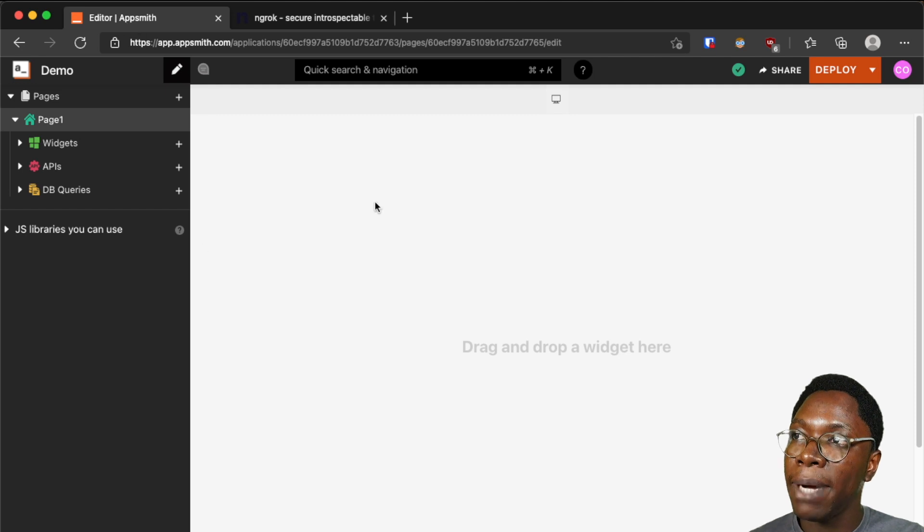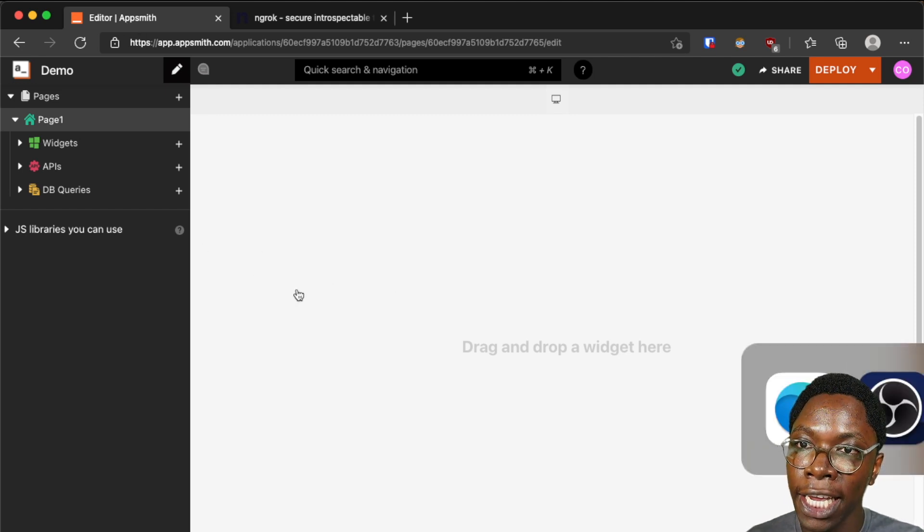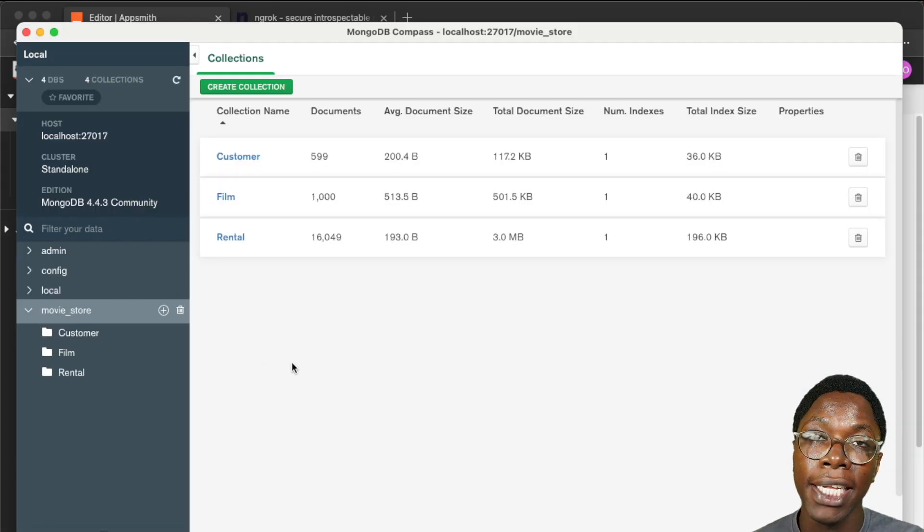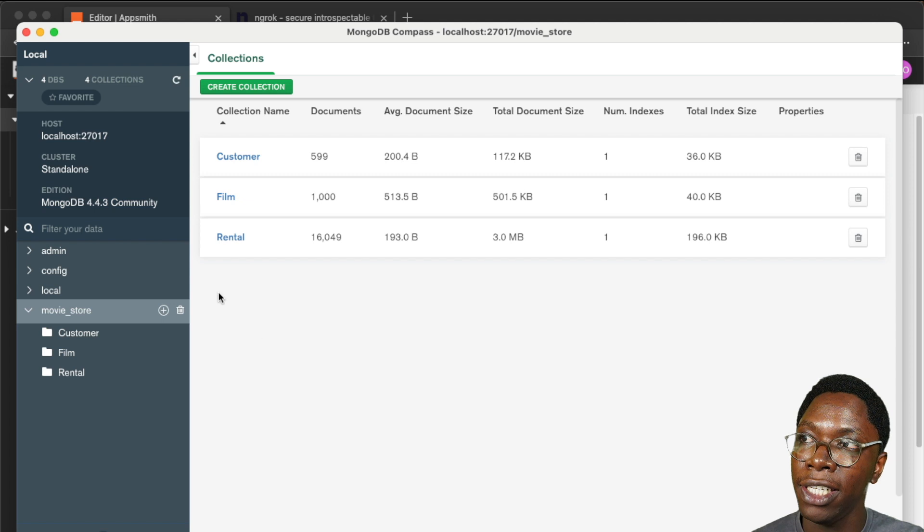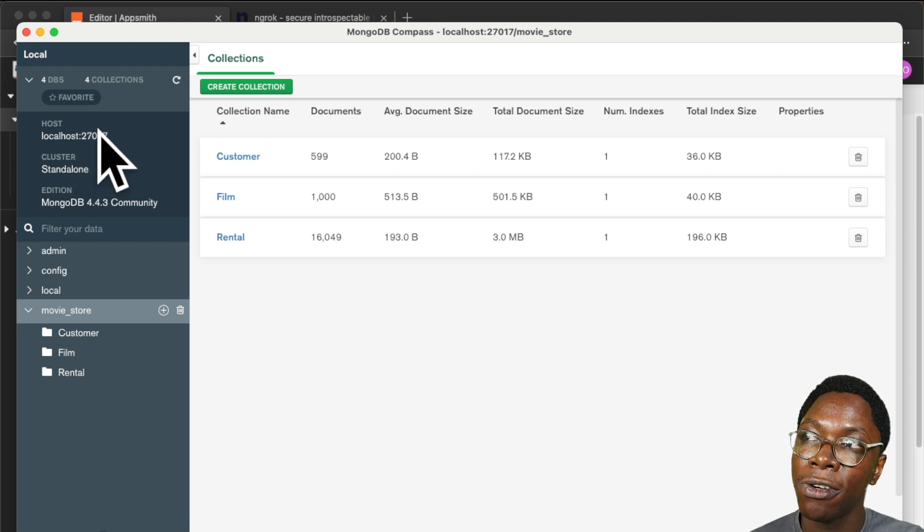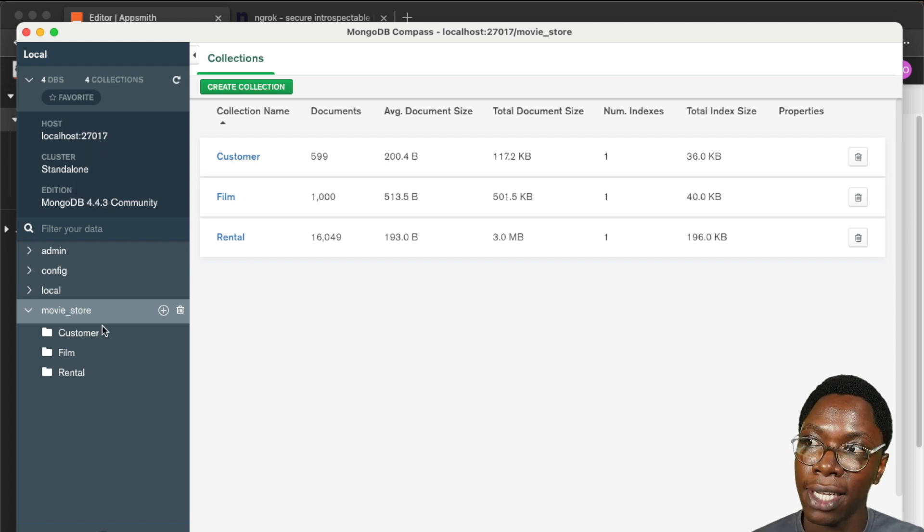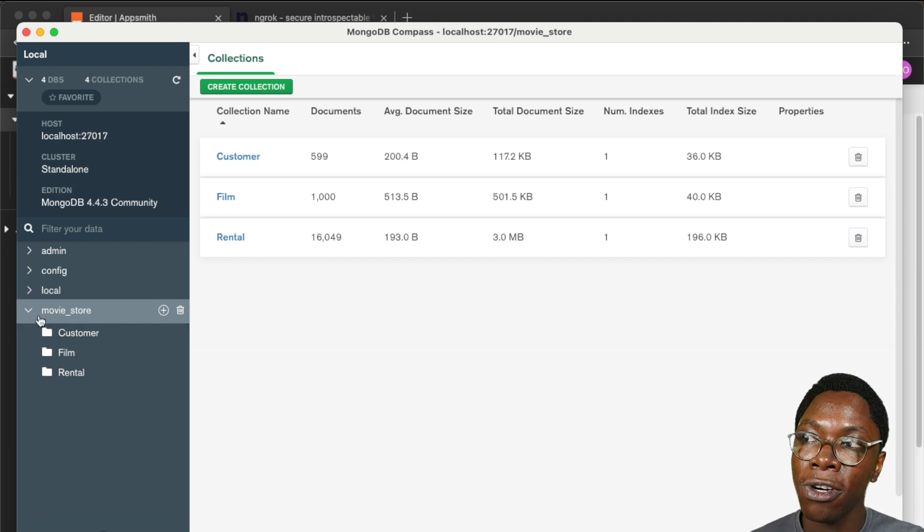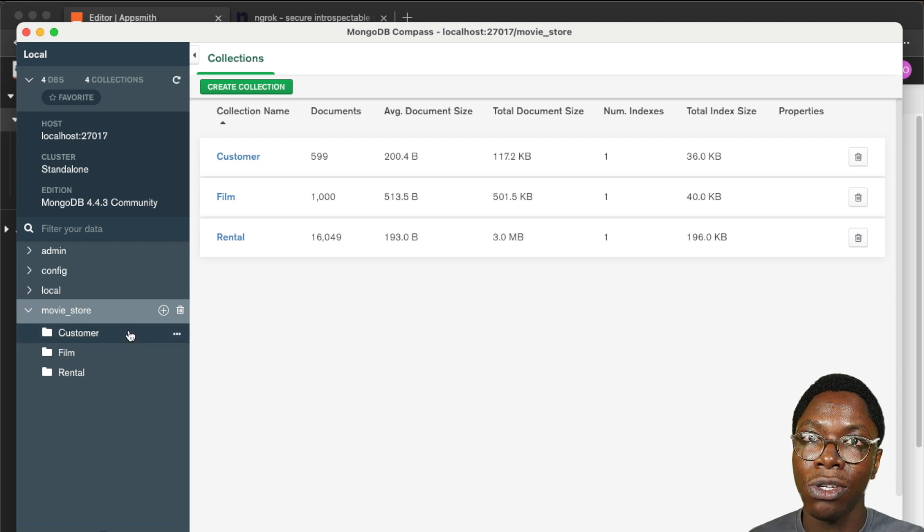So heading back to the application, what I want to do would be to connect a local MongoDB instance I have running. Taking a look at this you can see I have a local MongoDB instance and I'd like to connect the movie store database to my AppSmith application.